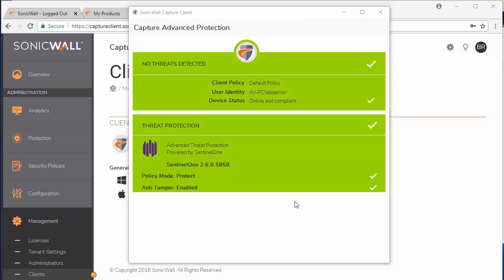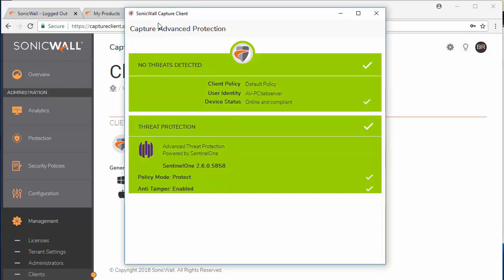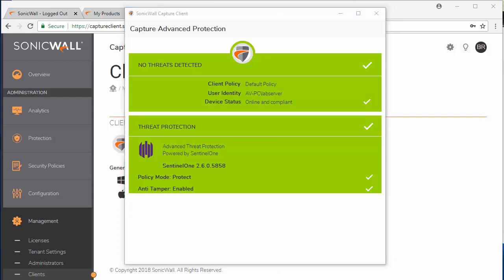Once the installation is complete, the Capture Advanced Protection client will show green as fully installed and speaking to the Capture client portal that's hosted in the cloud. The Capture client integrates with the Capture ATP cloud sandboxing engine to provide an extra layer protection from the local endpoint, whether they are behind or outside of the SonicWall firewall.